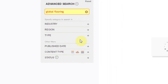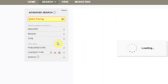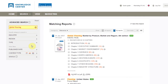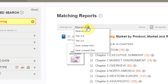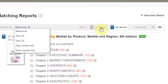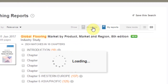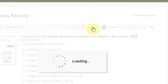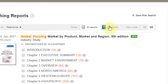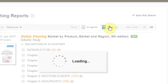Our search engine returns a ranked list of research reports that are part of your subscription. The results are listed by relevance by default, but you can sort by title and date. Toggle between All Reports and My Reports to see a complete list of the reports in our database outside of your subscription that fit your search terms.